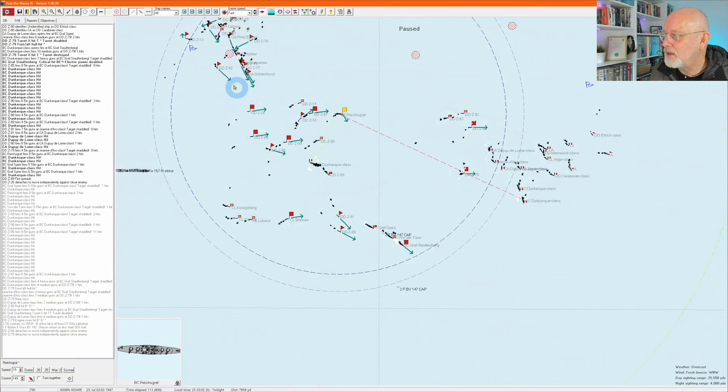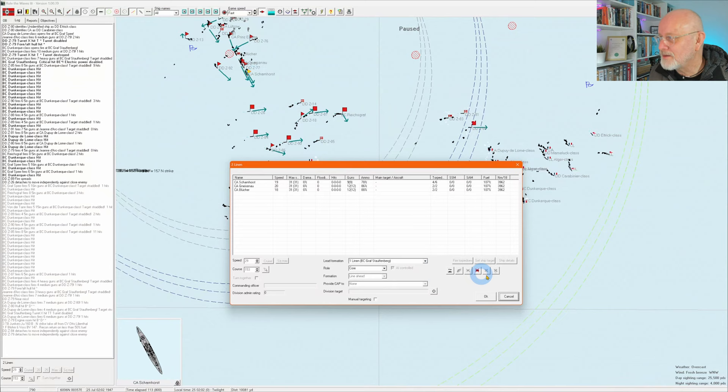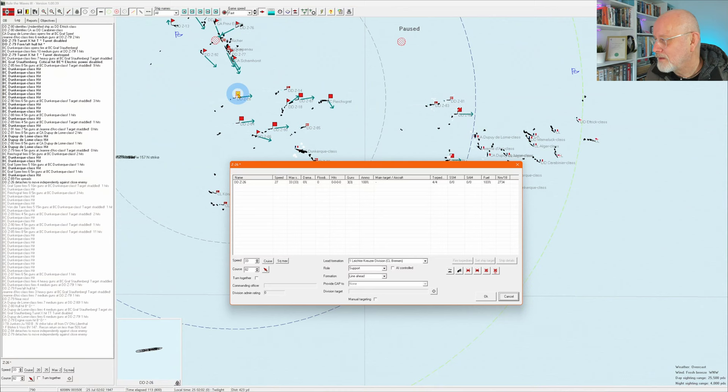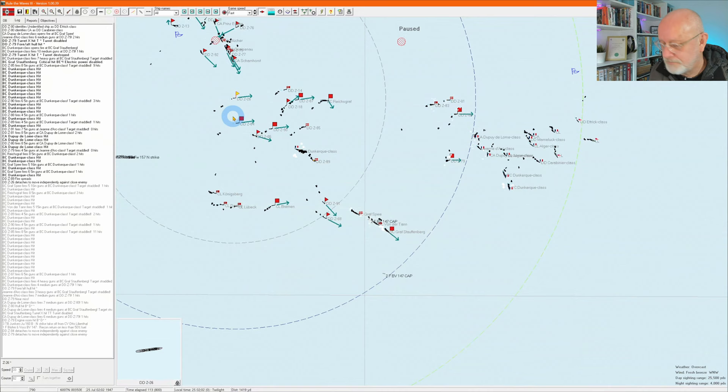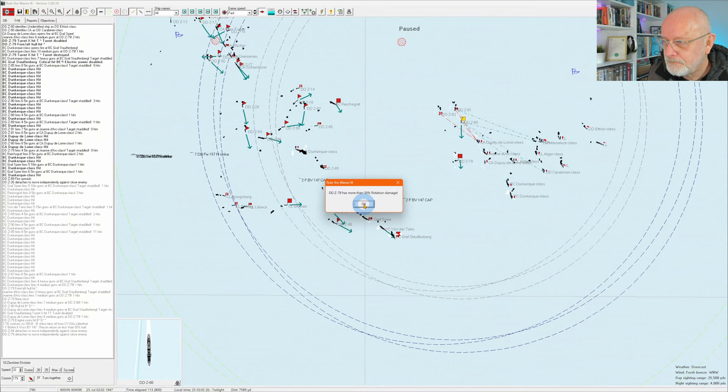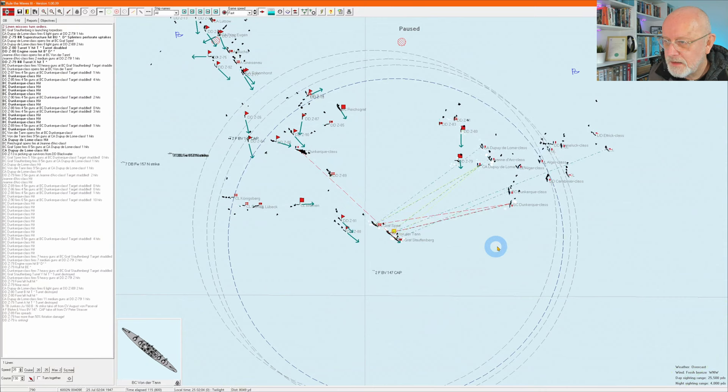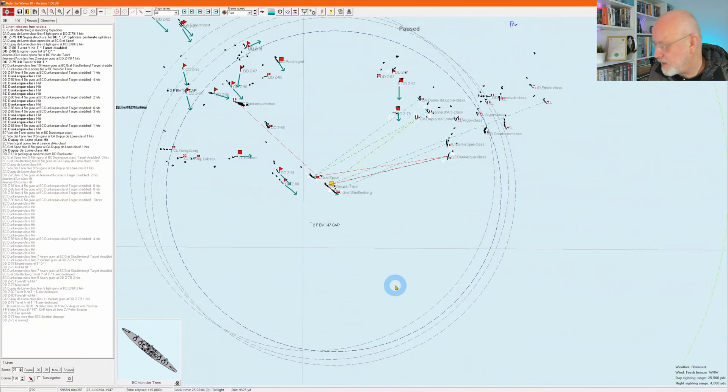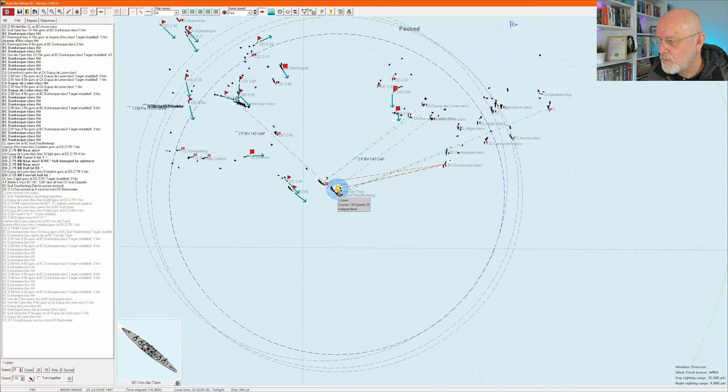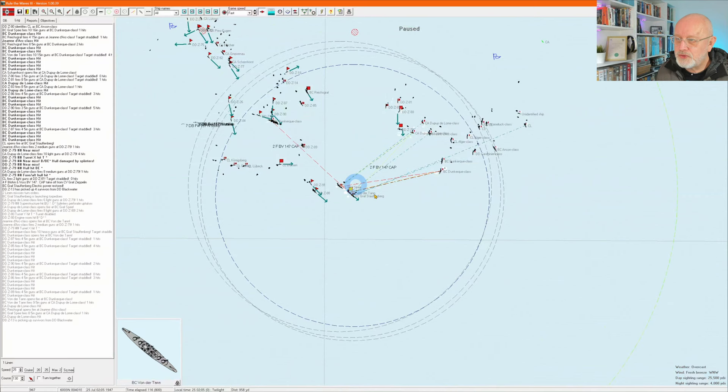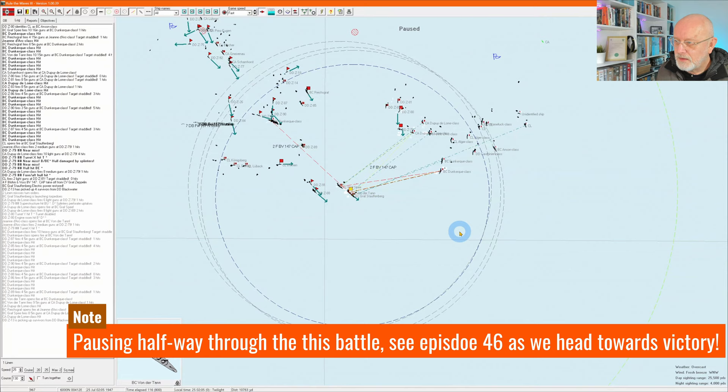Let's plow into that. Here's the Scharnhorst. Still under AI control. Ideally I would like to straighten up and head south. But I don't want the French to head south because that heads towards my carriers and I don't want them to do that. So let's just keep on doing that and see who blinks first.